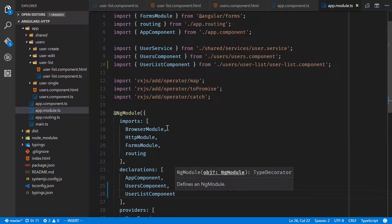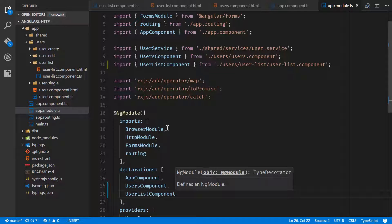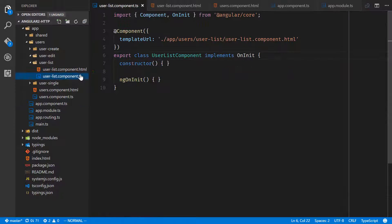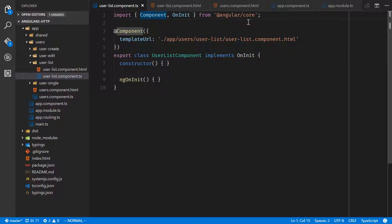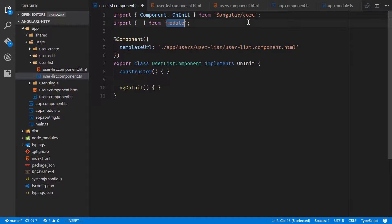Now the fun thing about the user list component is that we've already done the bulk of the work in the app component. All we're doing in user list is hitting that API slash users call to get all of the users and then we're displaying all of those users. For repetition and for learning, we're going to go ahead and recreate all of that inside of user list component. If you want to go ahead and copy all that from app component over to here you can totally do that, but we'll do this for the learning experience.